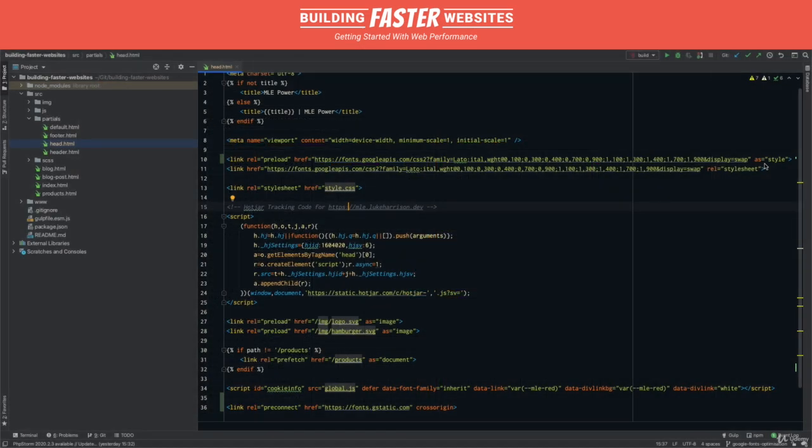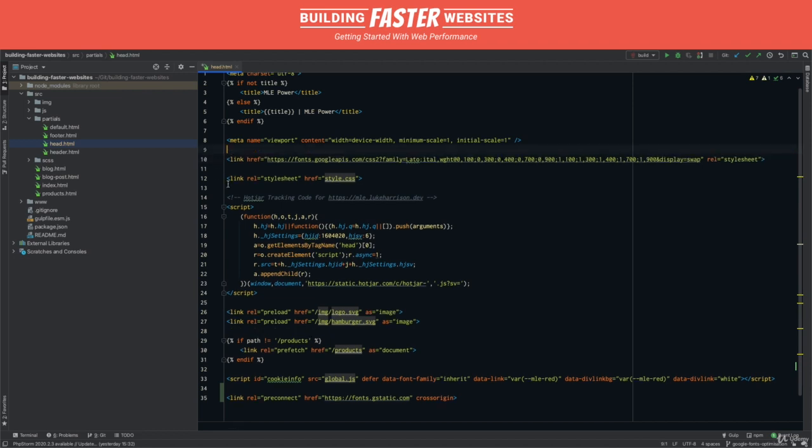It's worth remembering, though, that MLE Power is still only a relatively simple test website. On much bigger and more complicated websites, pre-loading Google Fonts will likely make a difference.